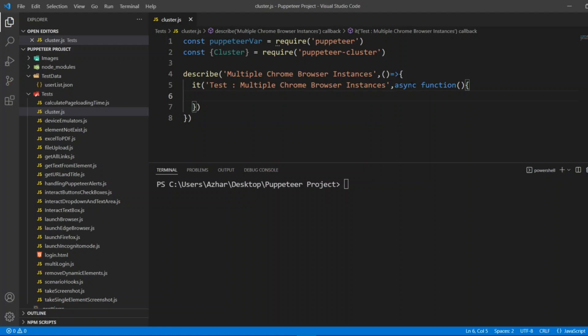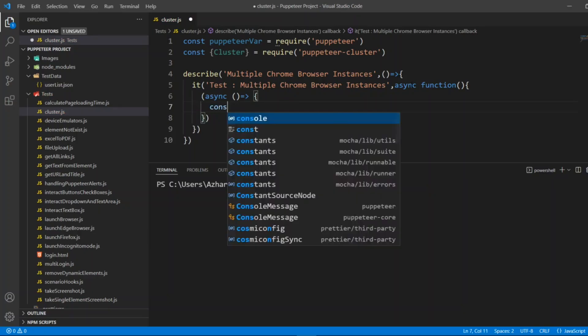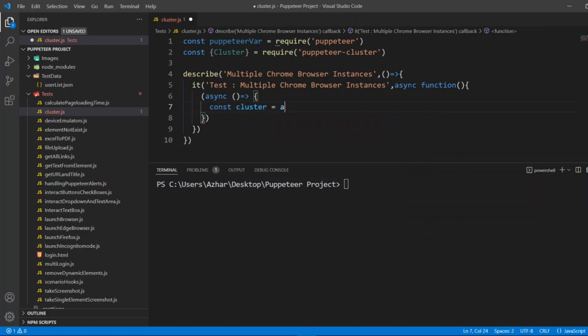Async arrow function, I'll write open bracket, close bracket. In this async function itself I'll create a cluster object, so const cluster this I'll be taking from the await cluster.